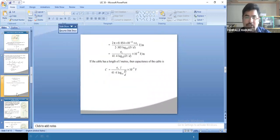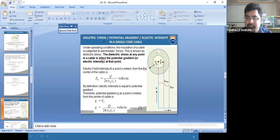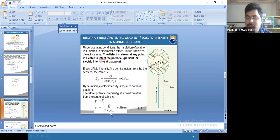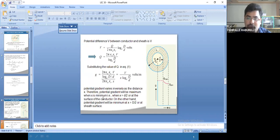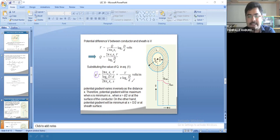We also derived the expression for calculating the dielectric stress, which is also called potential gradient. The potential gradient or dielectric stress is represented with small g. That g value is q / (2π·ε·x), where x is the distance from the center of the core. So g = V / (x · ln(D/d)).